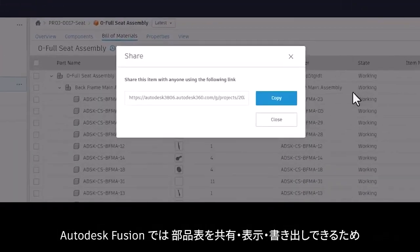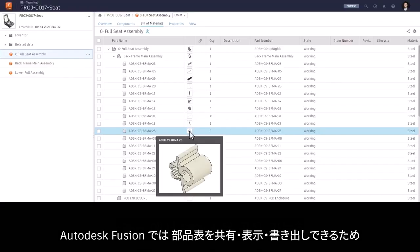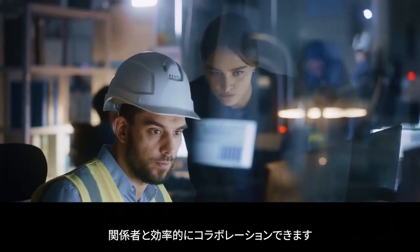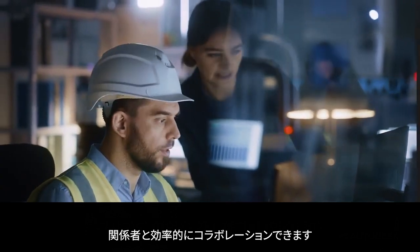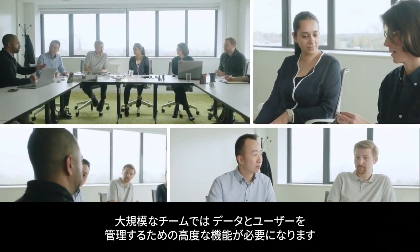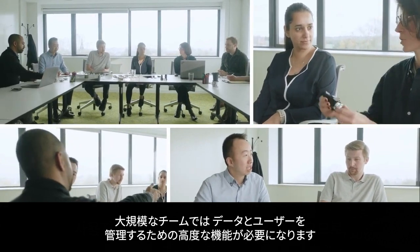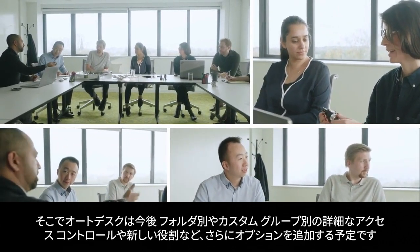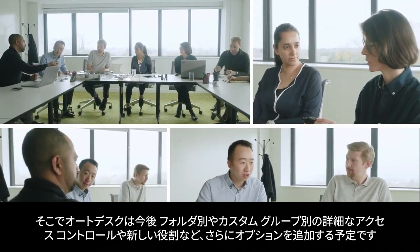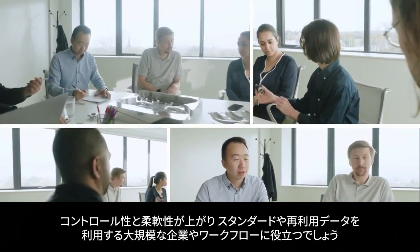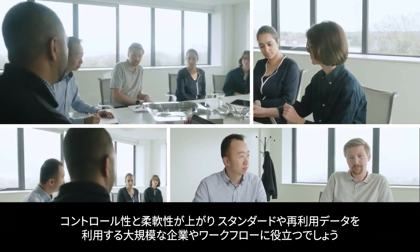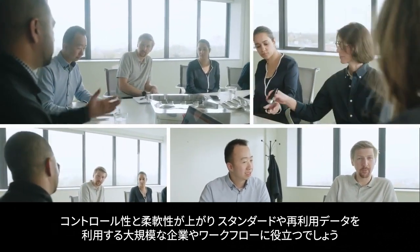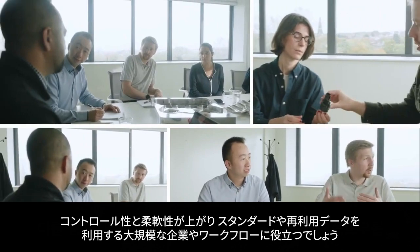Bill of Materials in Fusion will be shareable, viewable, and exportable, streamlining collaboration with your stakeholders. We know bigger teams require more sophisticated data and user administration. So we plan to add more options like new roles, granular access control at the folder level, and customized groups. These will provide more control and flexibility for larger organizations and workflows involving standard or reused content.